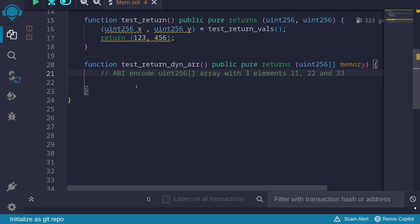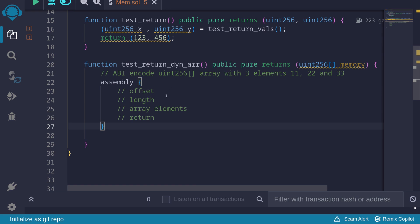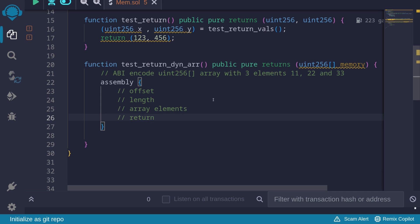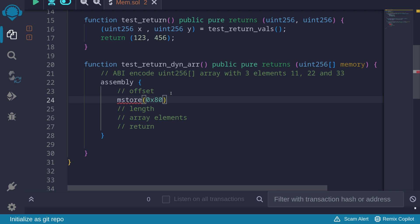For the last example, we'll use return inside assembly to ABI encode a dynamic array of type uint256 and return three elements: 11, 22, and 33. To ABI encode a dynamic array, we need to encode the offset, the length, and the array elements. Starting with the offset — mstore at 0x80, storing 0x20 as the offset, since the dynamic array data starts 32 bytes after this offset.